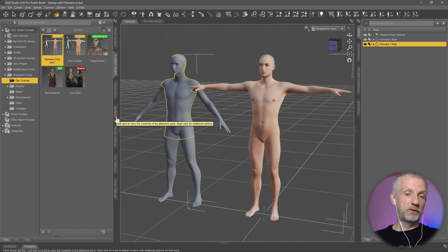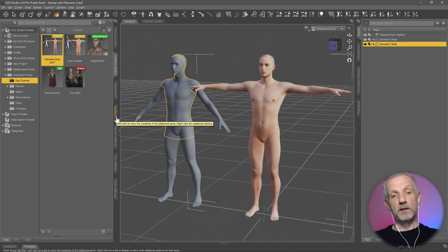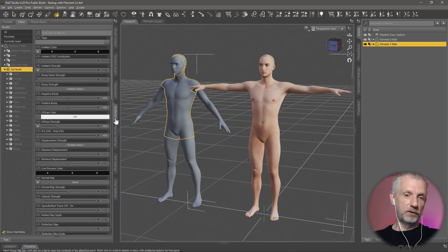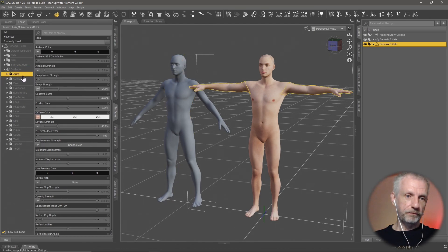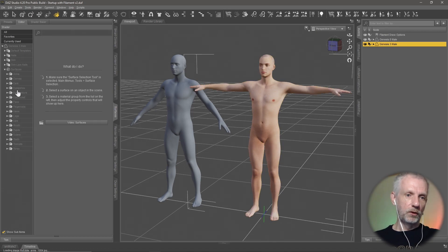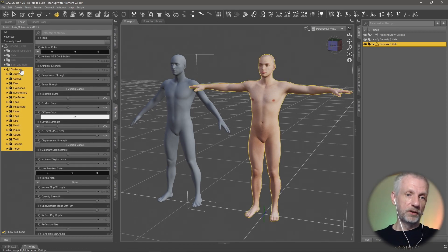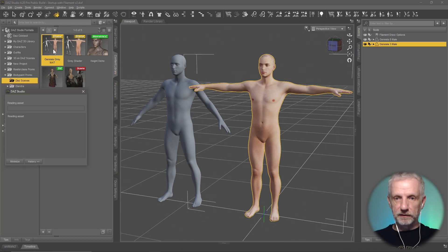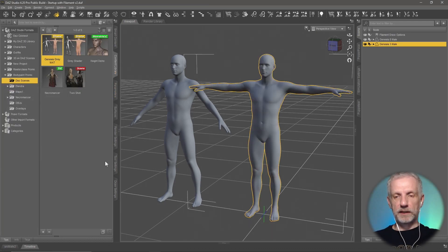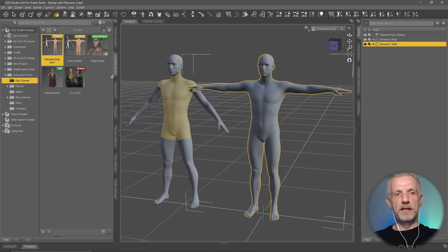It'll also work on props, it'll work between figure generations, and it'll also work between genders. Then you head over to the surfaces tab and you select all these surfaces — from the arms down to the torso — or you just click on the word Surfaces and that will select all of them. Then you go and load that thing back in, double click, wait a second, and then he's all yours.